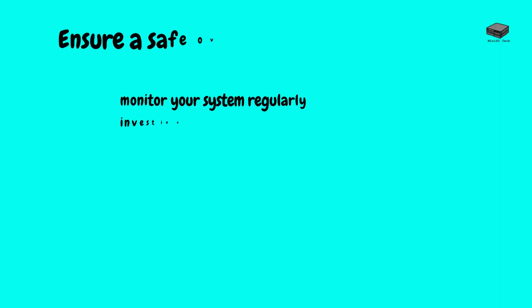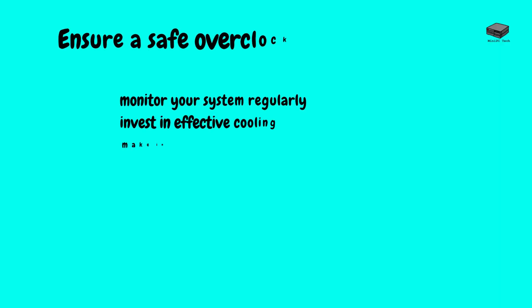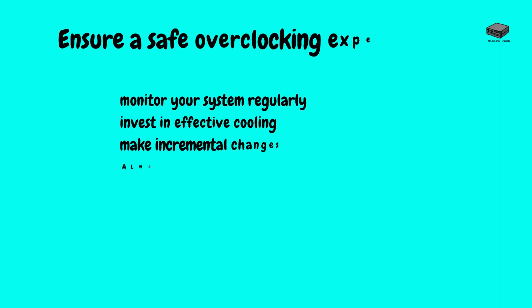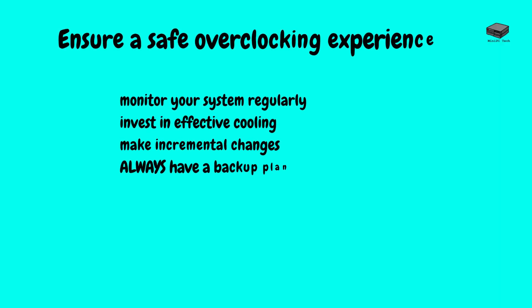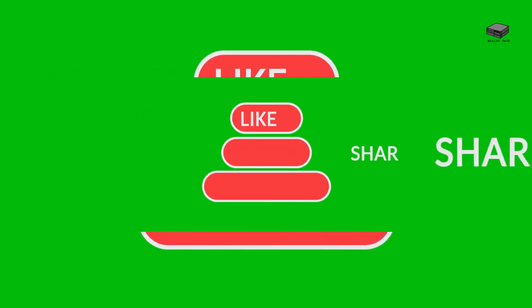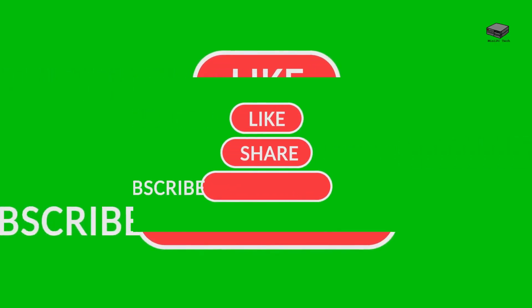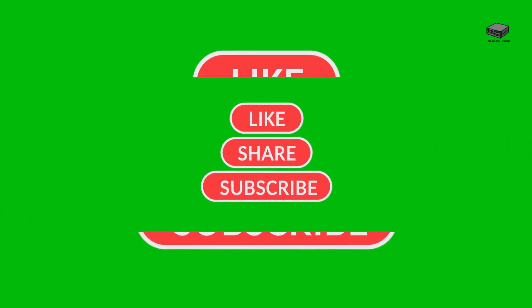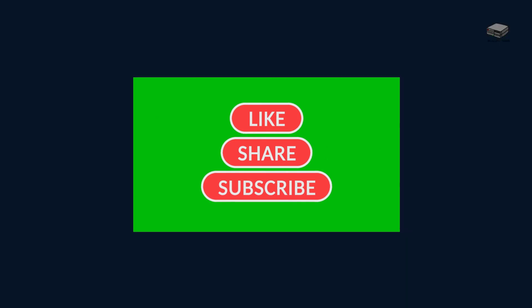So, to ensure a safe overclocking experience, monitor your system regularly, invest in effective cooling, make incremental changes, and always have a backup plan. With these safety tips, you're well equipped to overclock your mini-PC safely. In the final section, we'll discuss troubleshooting common issues you might encounter. In future videos, we will talk about troubleshooting common problems you might encounter when overclocking your mini-PC. So subscribe for future videos. Bye for now!